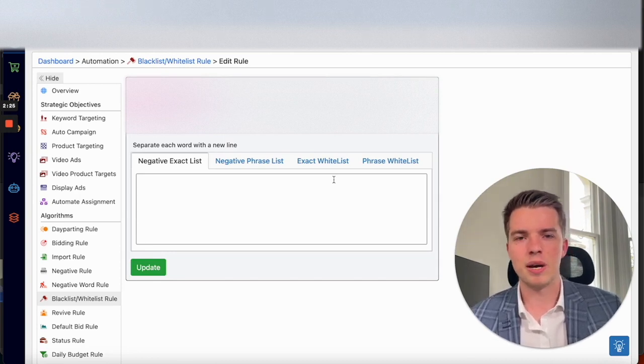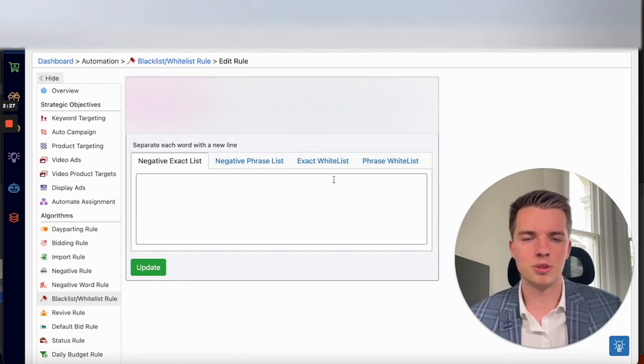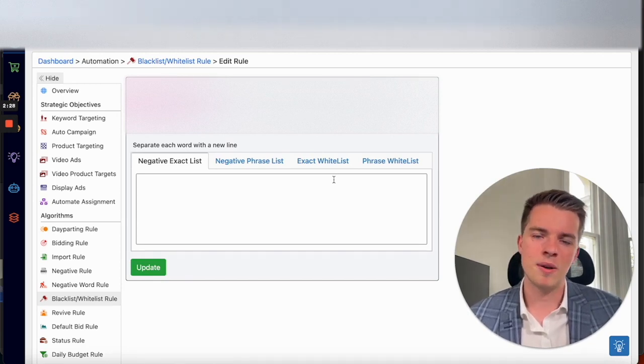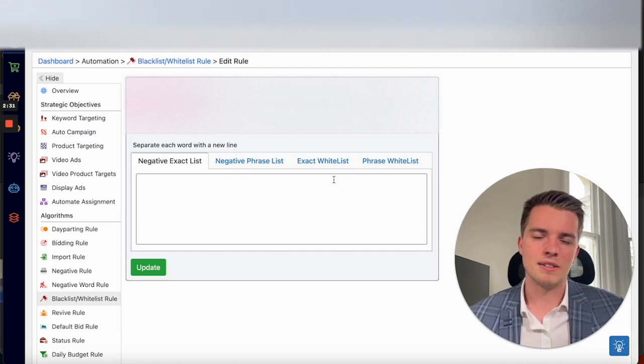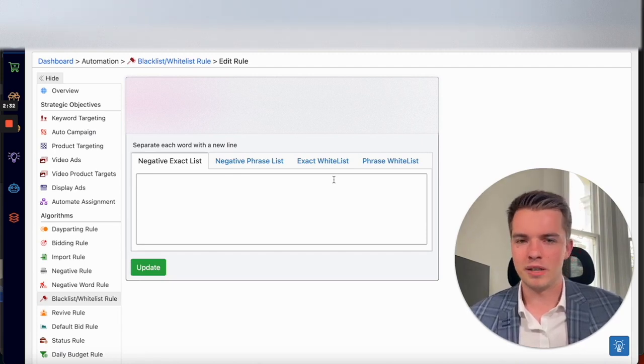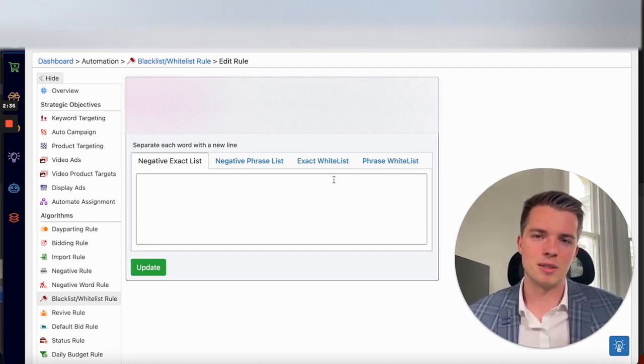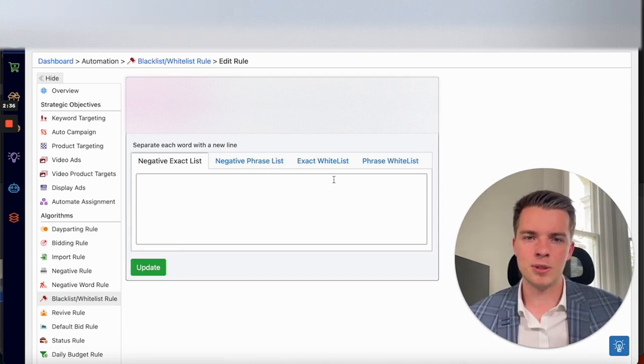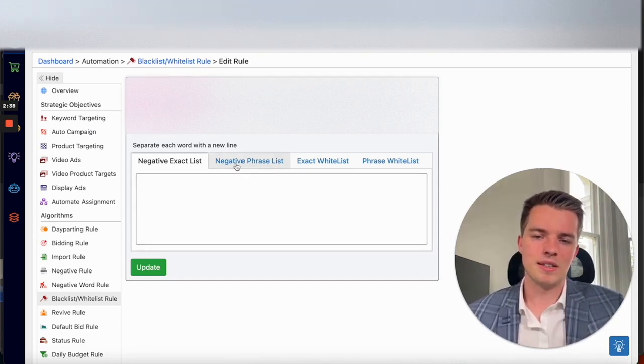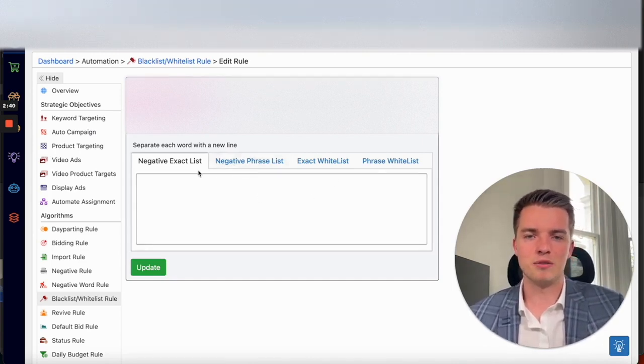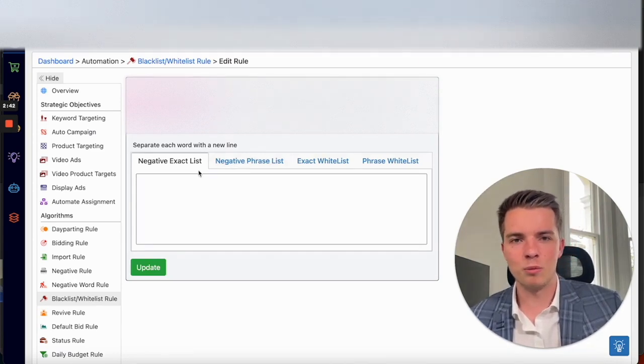So say you have one of your main search terms, which is like camera. So you've got a different type of camera, and you're bidding on the search term camera, it's probably going to be a high CPC keyword. So this might go negative it by default, because maybe you're not getting performance.